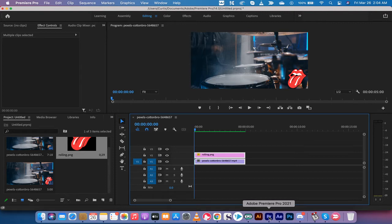Hello everybody, welcome back to another Adobe Premiere Pro CC 2021 tutorial.